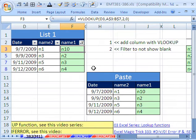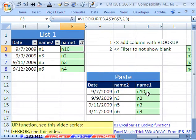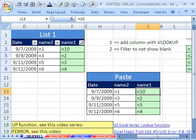All right. That is a little bit of VLOOKUP, filtering, pasting, to extract records from two different tables. We'll see you next trick.